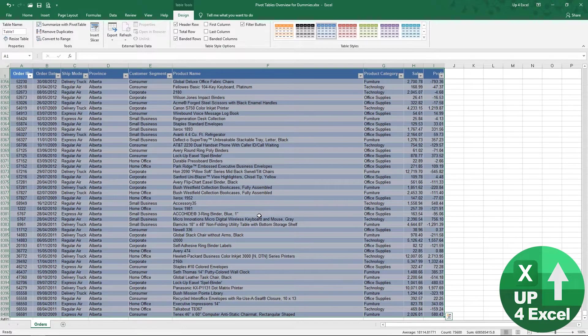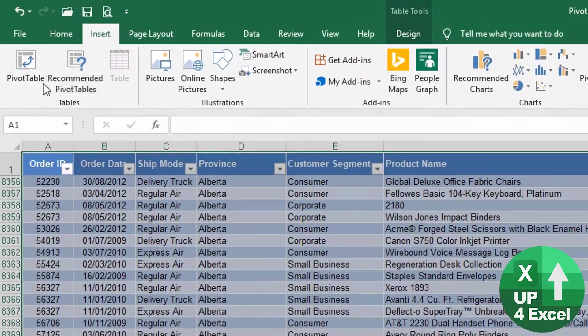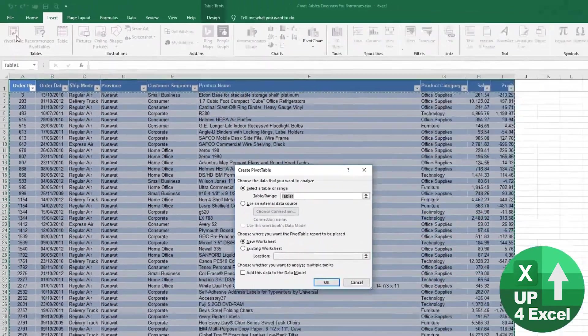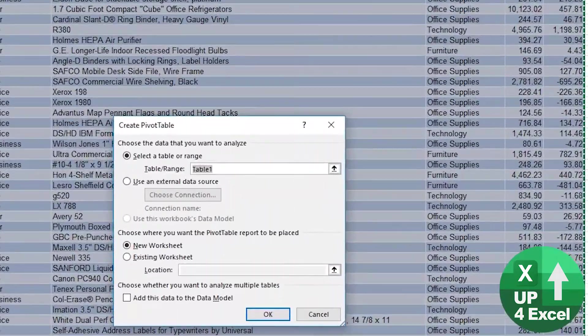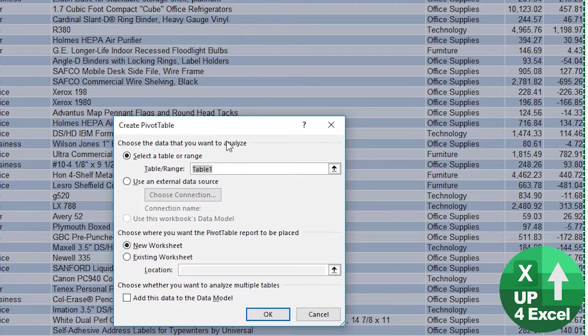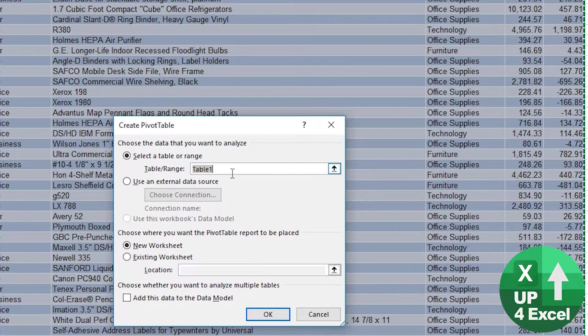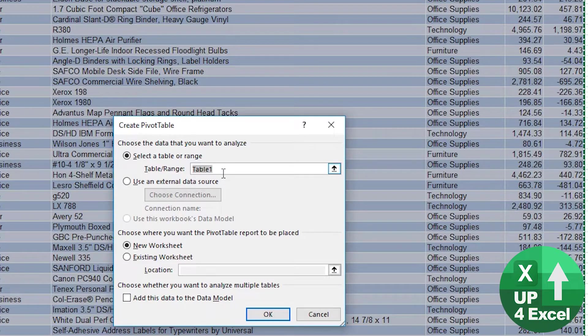That will create a table. And then we go to insert and then click on pivot table. And you can see now that on our create pivot table box, the table range for the pivot table is shown as table one. It's actually picking up our table.